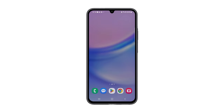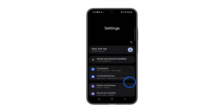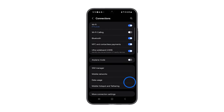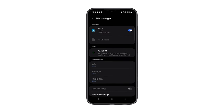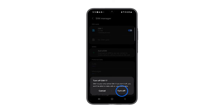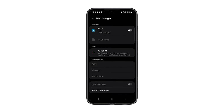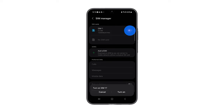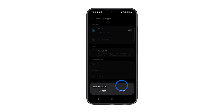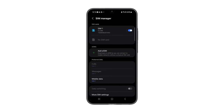Open the Settings app and navigate to Connections. Tap on SIM card manager and you'll see a switch next to your SIM card. Toggle this switch off to disable the SIM card. Wait for a few moments, then toggle the switch back on to re-enable the SIM card. This process forces your phone to disconnect and then reconnect to your mobile network, which can often resolve minor network issues.